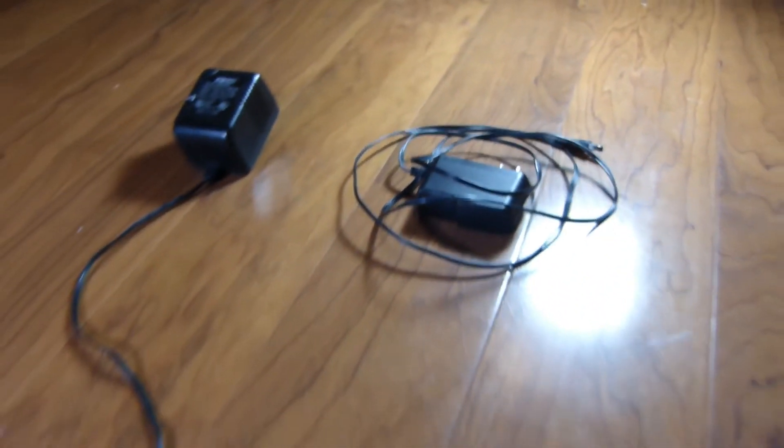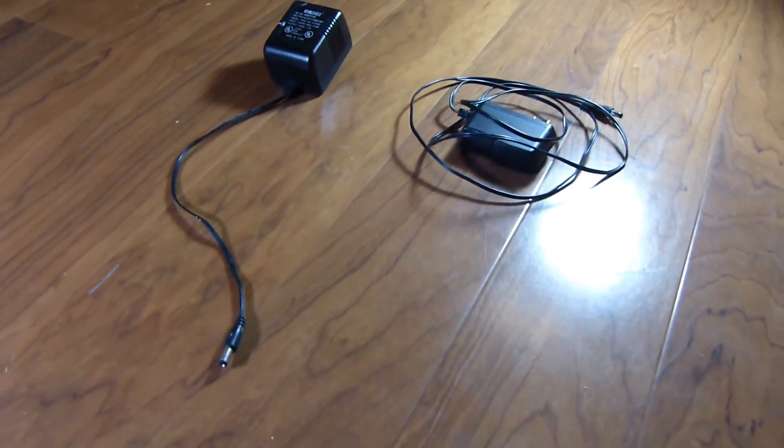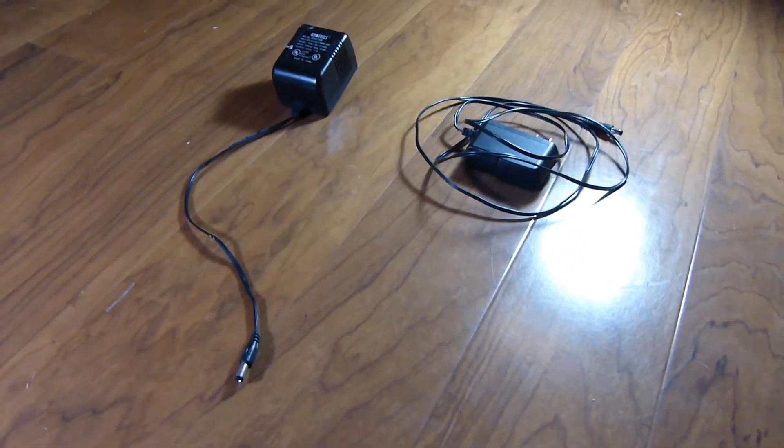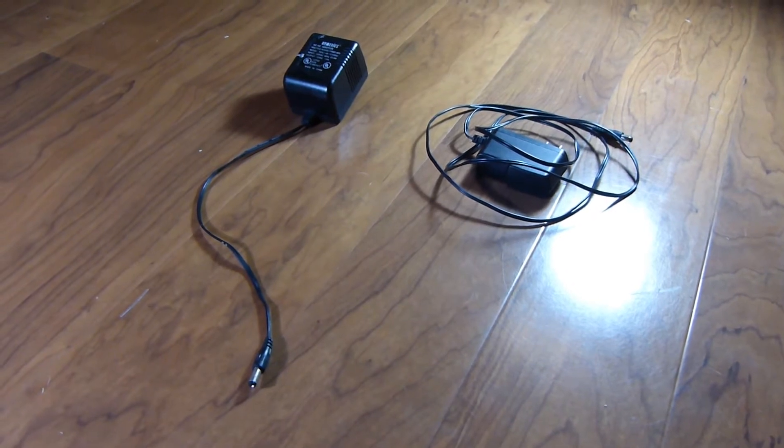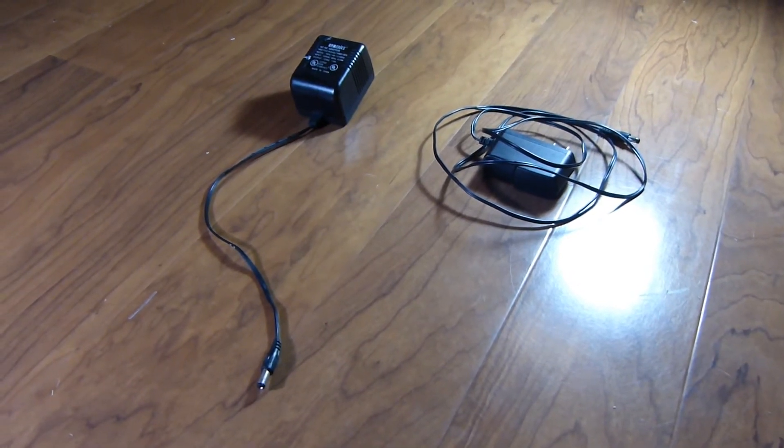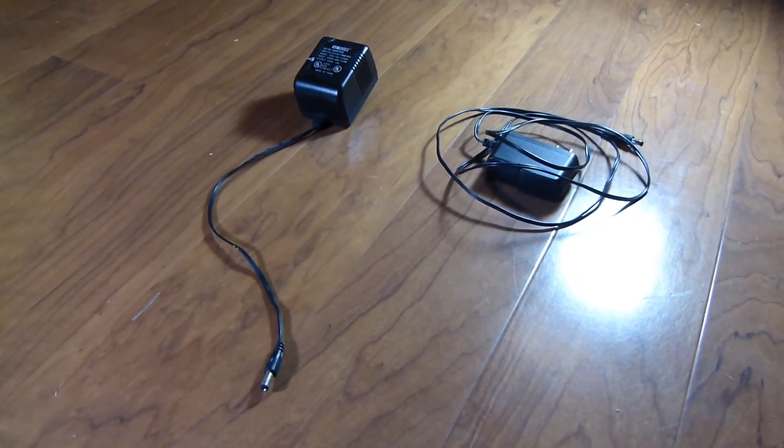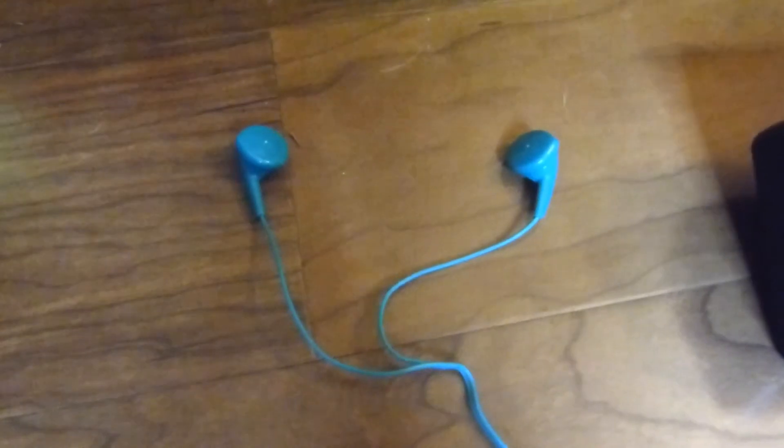And today, we're going to be determining which electrical current is best for blowouts. And the test subjects are these cheap Maxell earbuds.